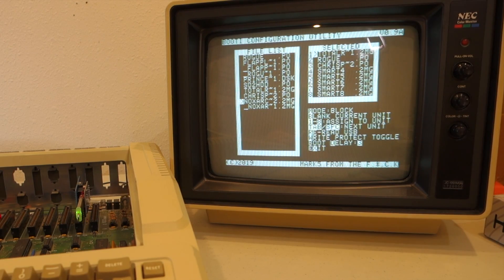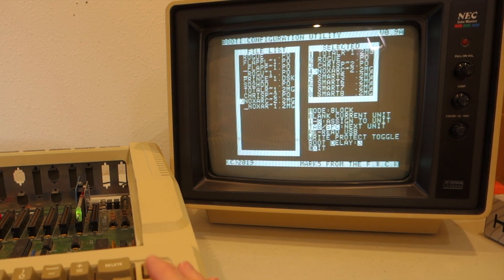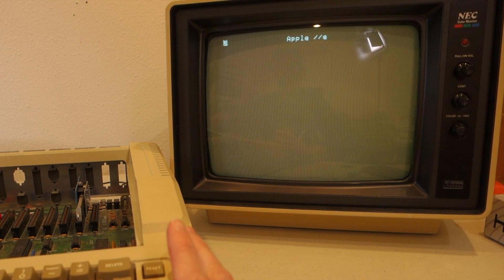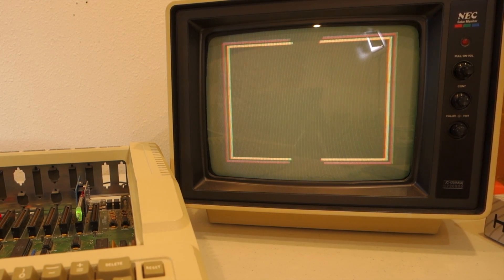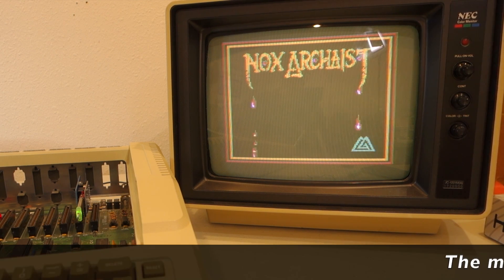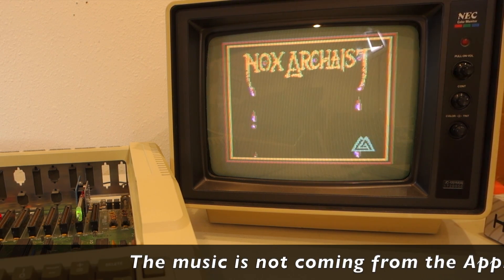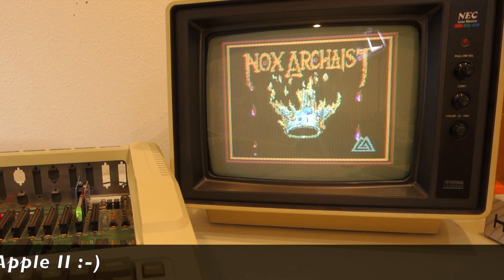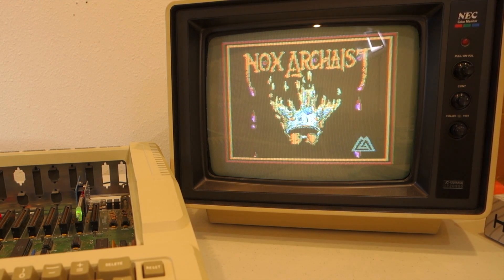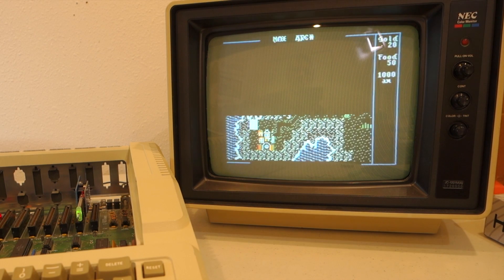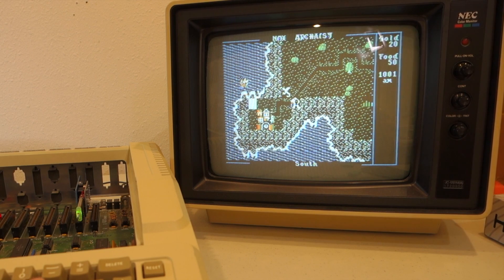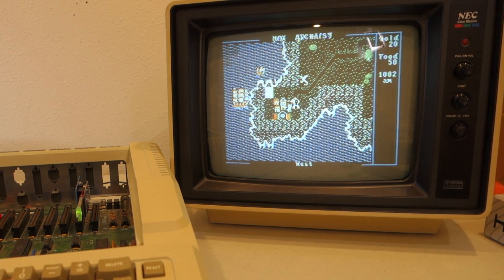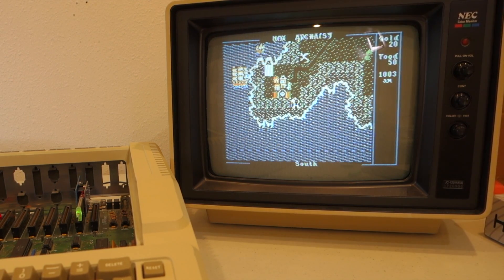As a final test, let's go ahead and load in the alpha version of Knox Arceus. I'll hit the number 4 to load that into slot 4. Then when I boot up, I'll hit number 4 to boot that. Alright, you can see that Knox Arceus works well, so that's great.